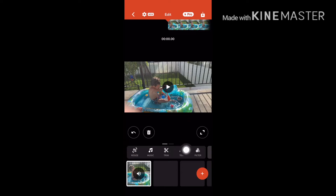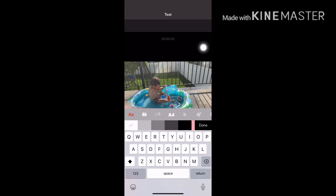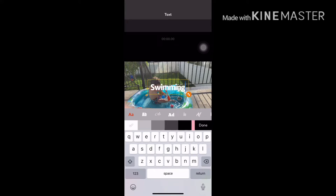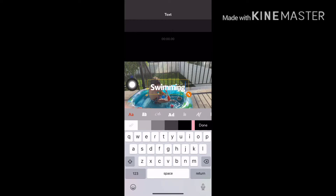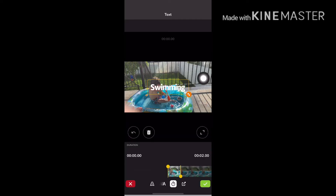You can also put text in your videos. Tap on the text tool and then double tap to enter your text. You can type something like 'swimming.' You can change the fonts — the fonts are in the first row. I prefer the first font. The second row is color — you can pick red, orange, yellow, whatever you want. I prefer white.